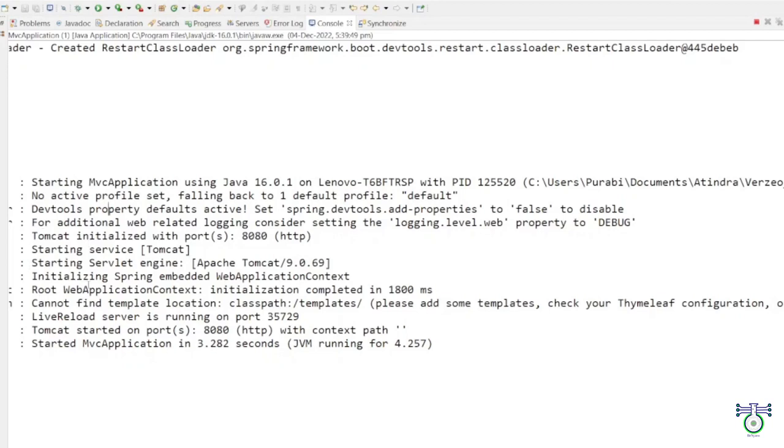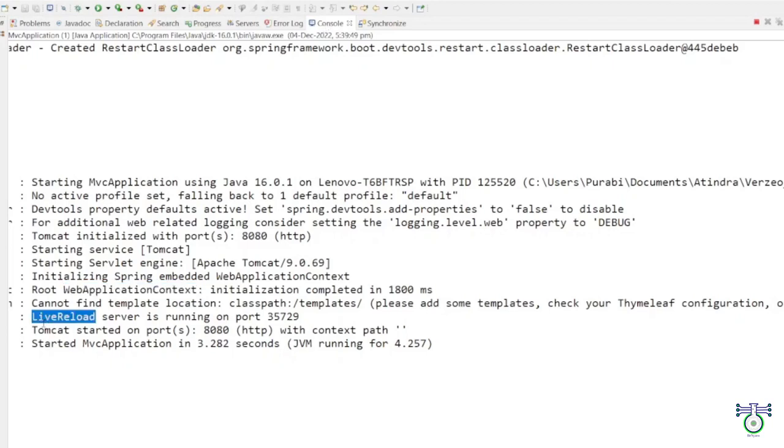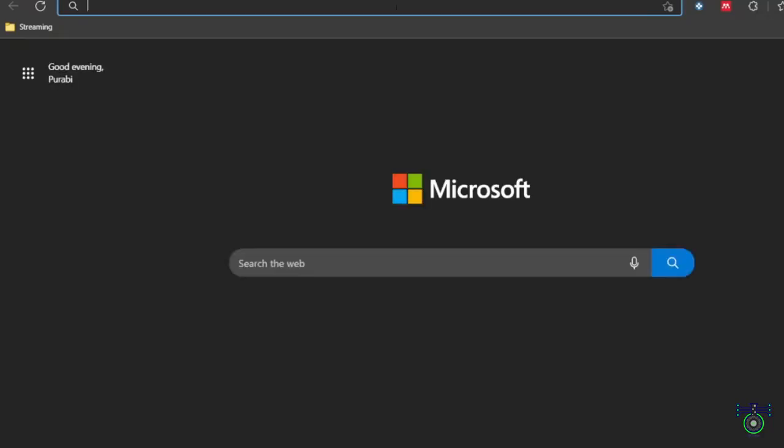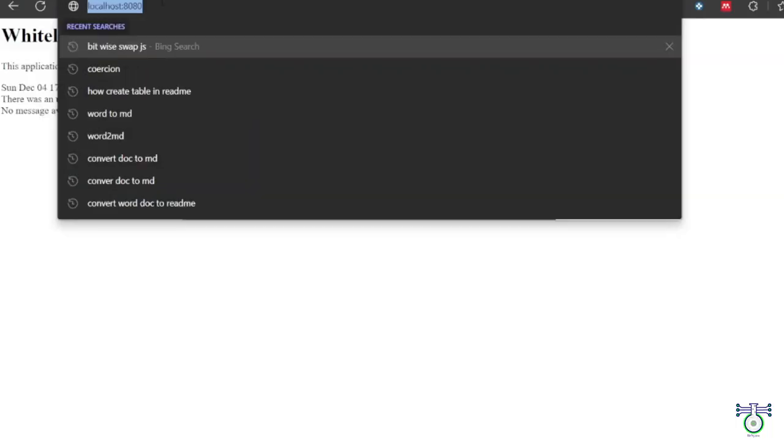My application is running. You can see the console what console reads. It started my application and there are no active profile. We have root application initialized. This web application context has been initialized. Why? Because we have added live reload which is running. My application is running on 8080. This whole server is actually running on 8080.